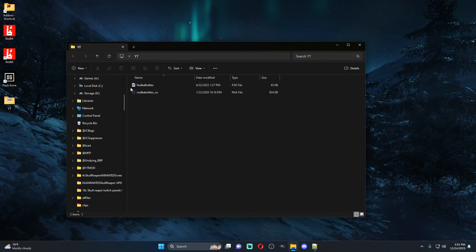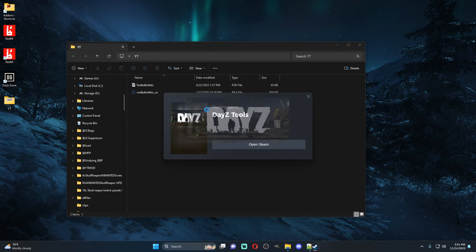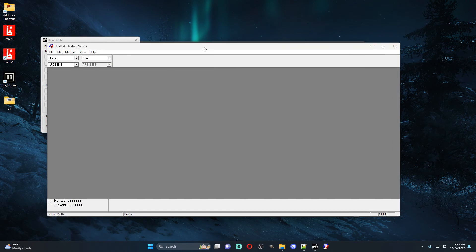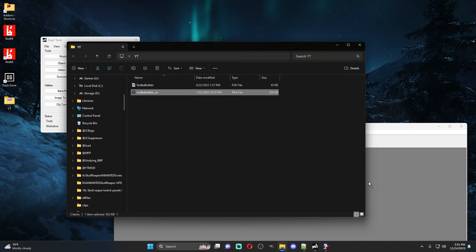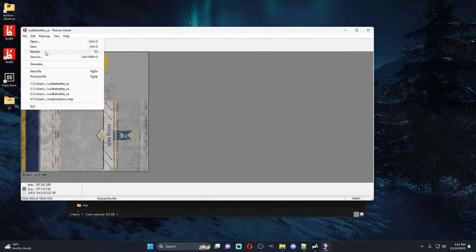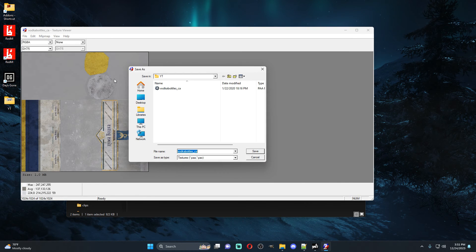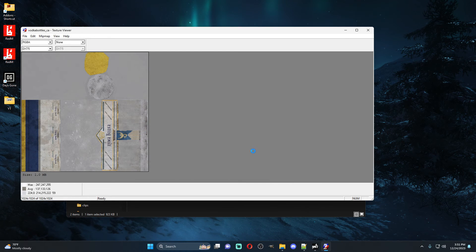Now we're basically done inside the PBO. This is the P3D file that DayZ calls out itself, and this is the PAA file that it uses. If we open up our DayZ tools and go to the text view, you'll see when I drag this over — this is what the vodka bottle looks like. We're going to save this as a PNG file so we can edit it.